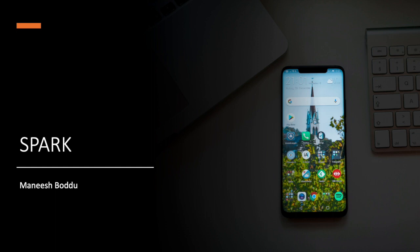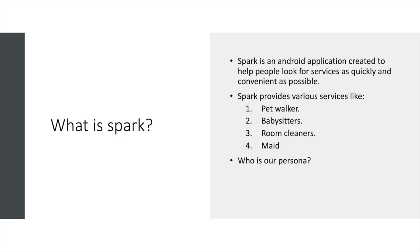Hi everyone, this is Manish Burdu and I am here to present my mobile application Spark. So what is Spark? Spark is an Android application created to help people look for services as quickly and as conveniently as possible.